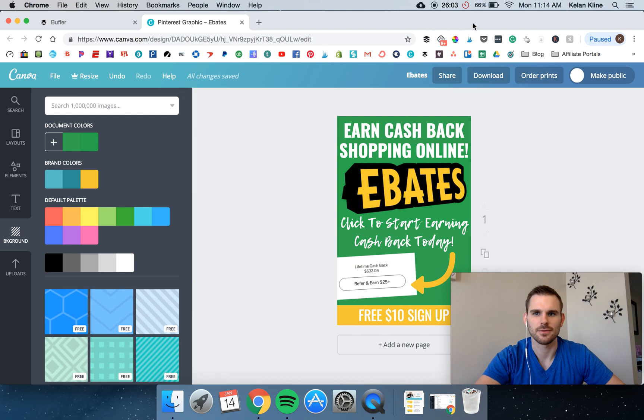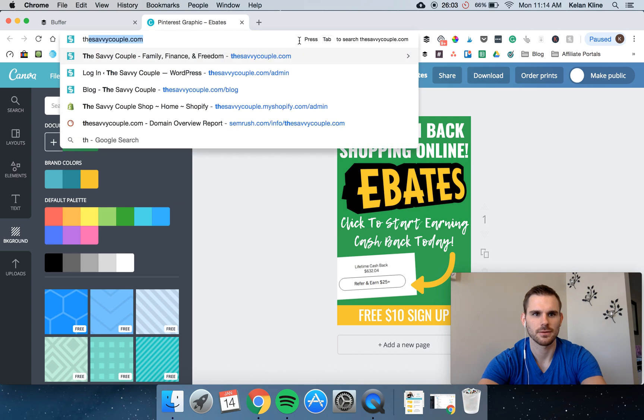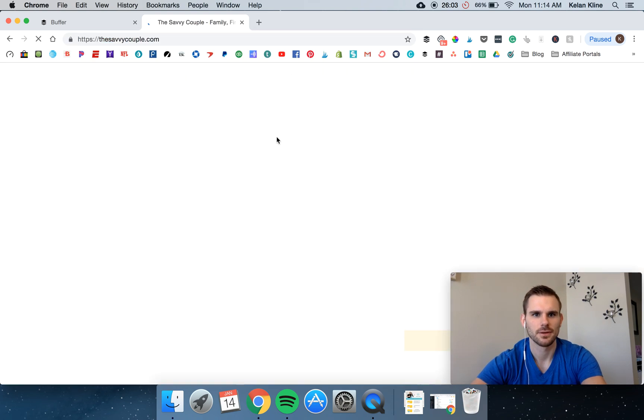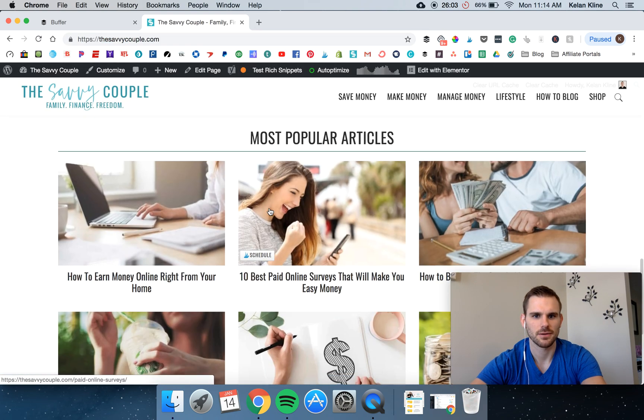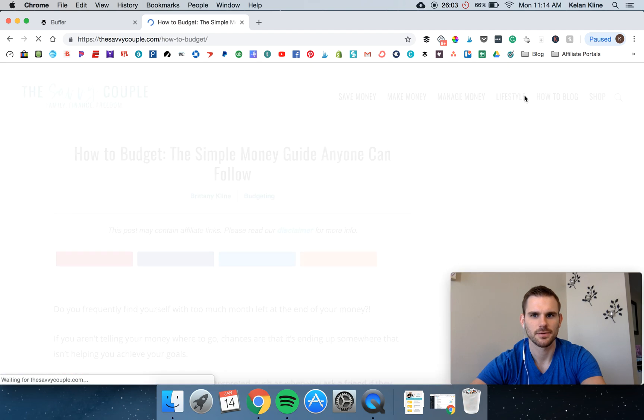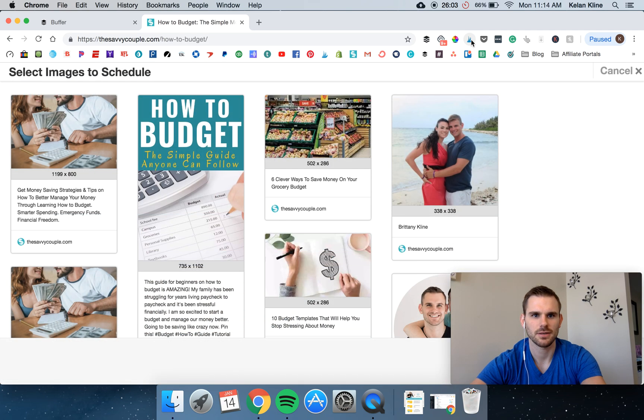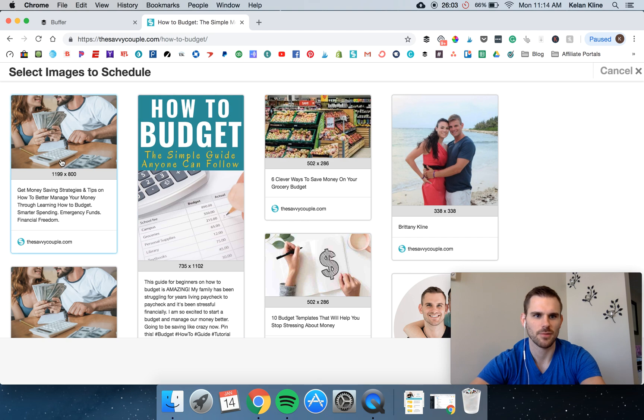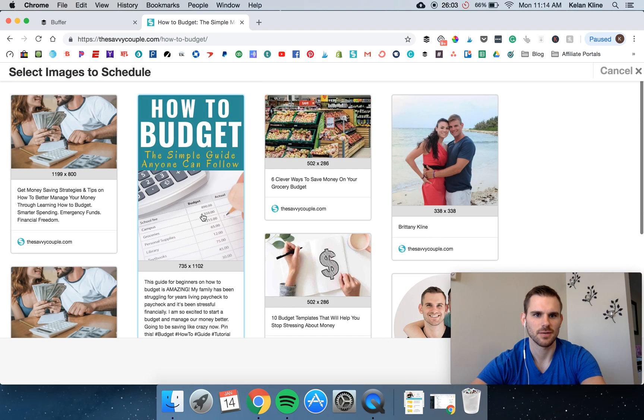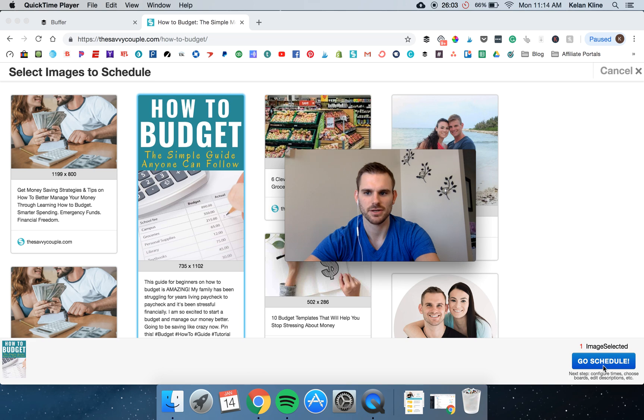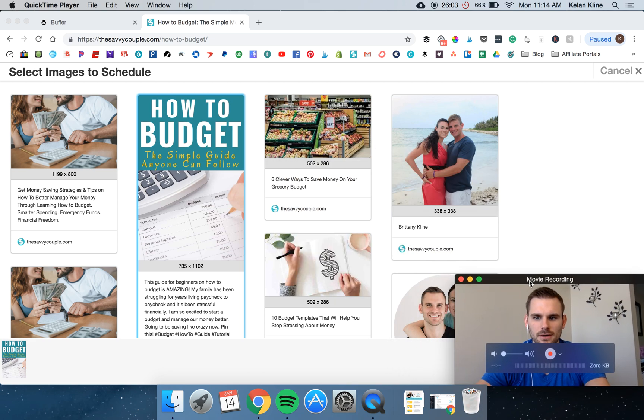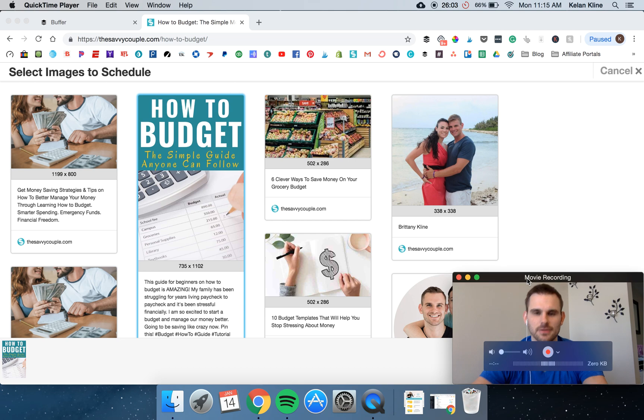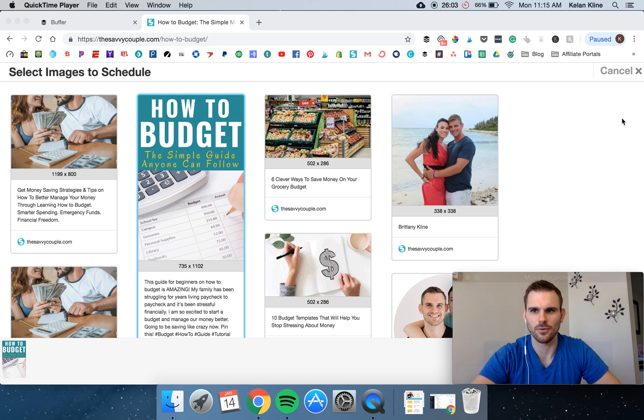So Tailwind. We have Tailwind and we use it quite often. So if we are on our site again. So we're on our site and we're on how to start a budget. Click Tailwind. It's going to pull up all the pictures on this article and we can simply click it. And underneath my picture here is schedule and it'll automatically schedule it to Tailwind and schedule it to Pinterest at the best times for our audience.